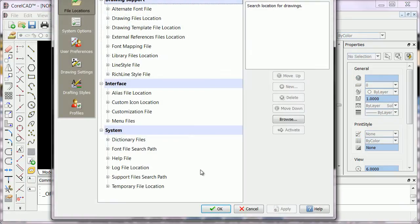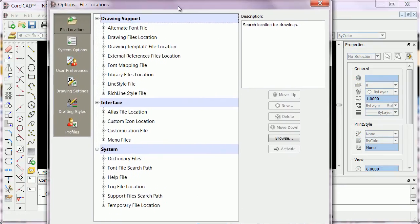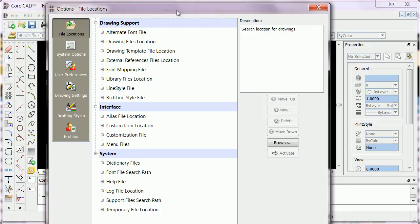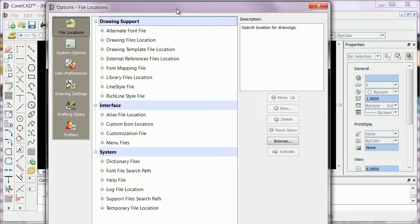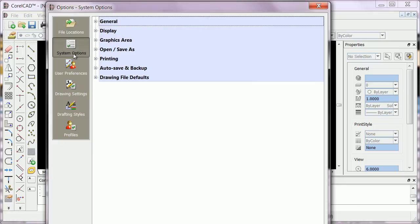When you go to Options, you're going to see this dialog box. Go to System Options.